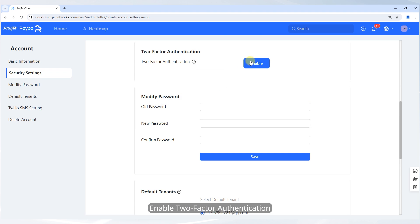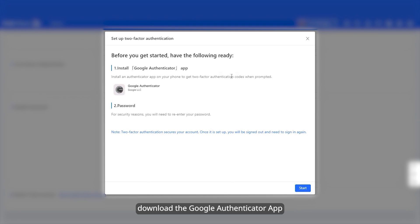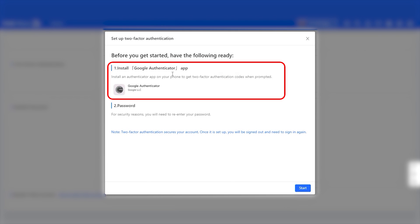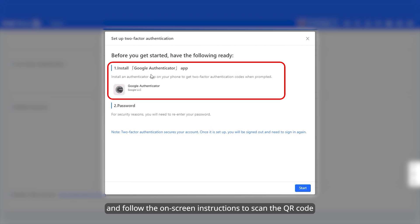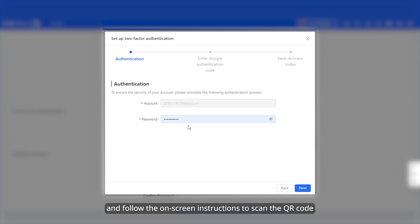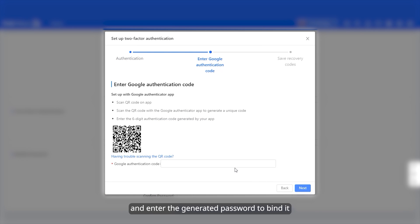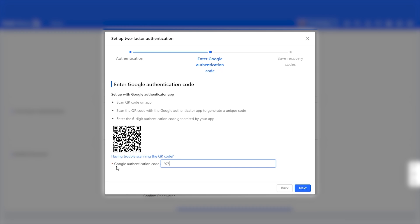Enable two-factor authentication, download the Google Authenticator app, and follow the on-screen instructions to scan the QR code and enter the generated password to bind it.